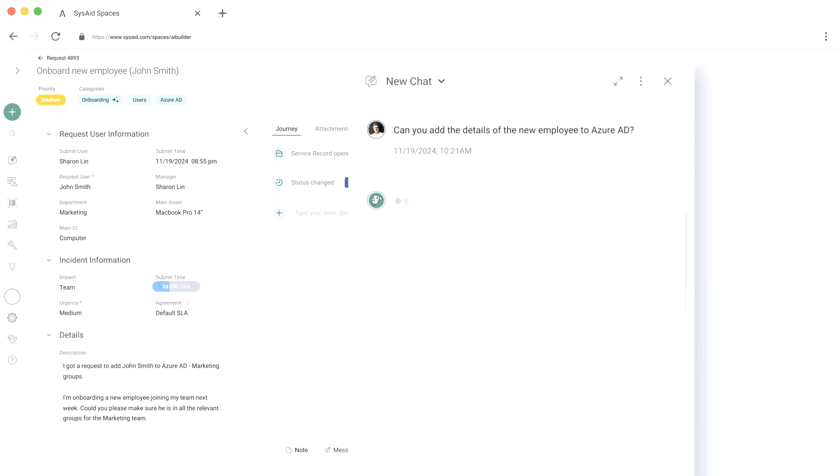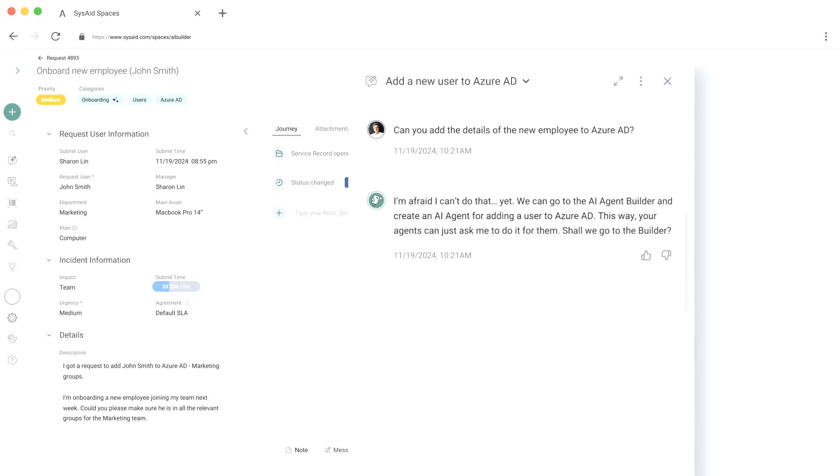It's helping automate recurring processes and tickets like this one that we just went over. But even more than that, it helps scale IT's impact without adding more workload.